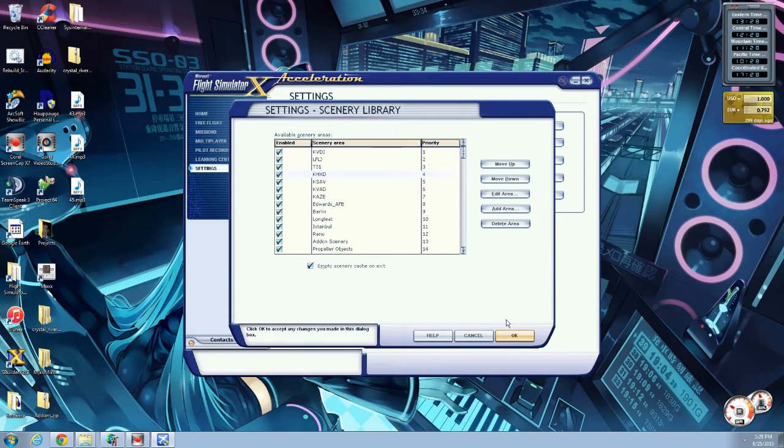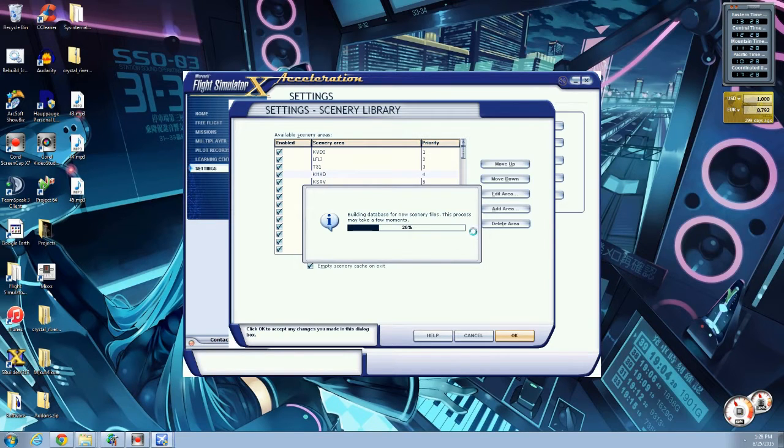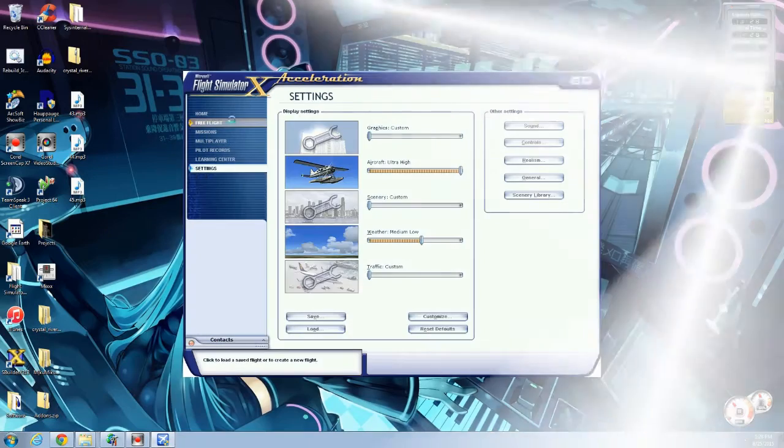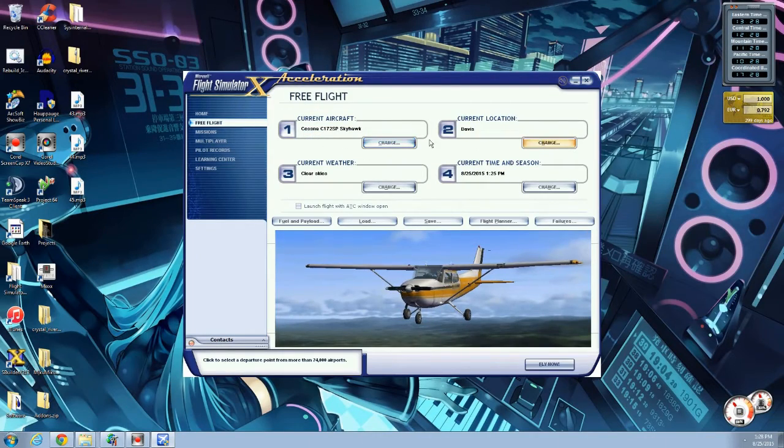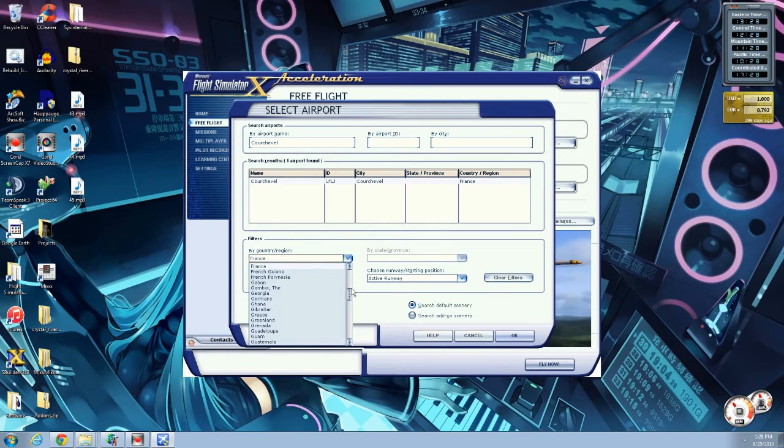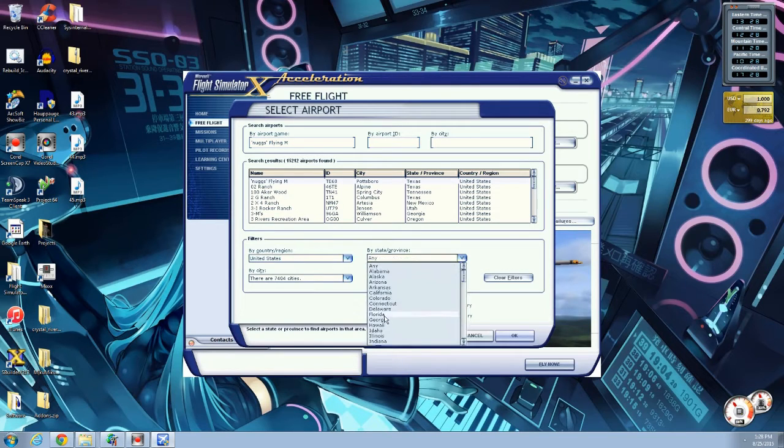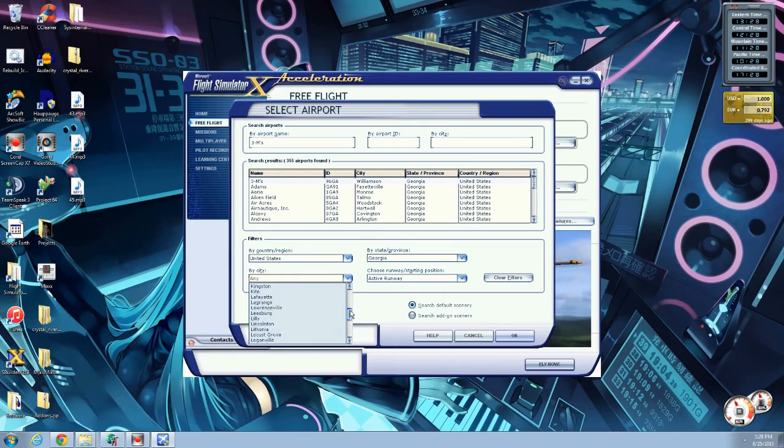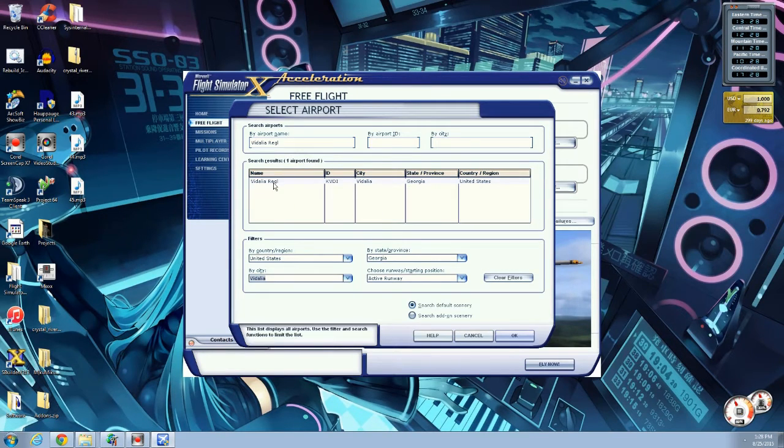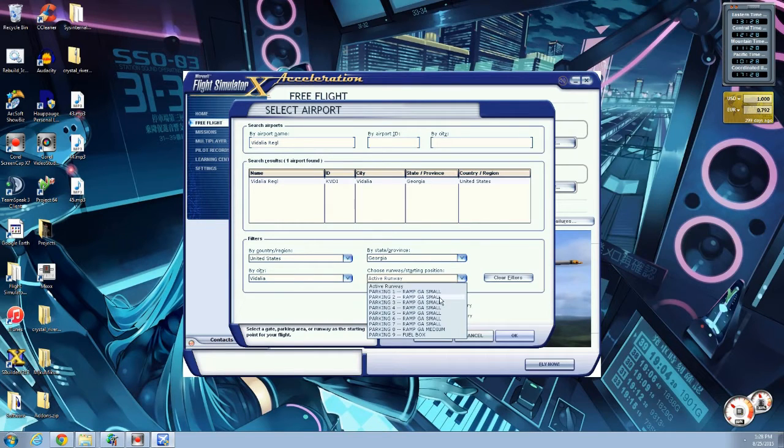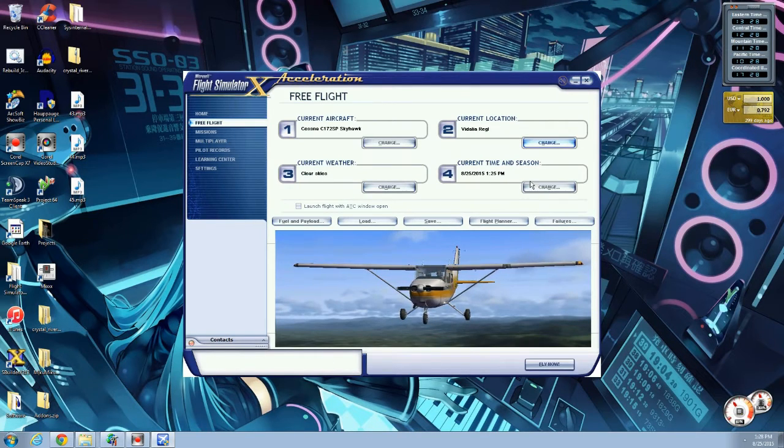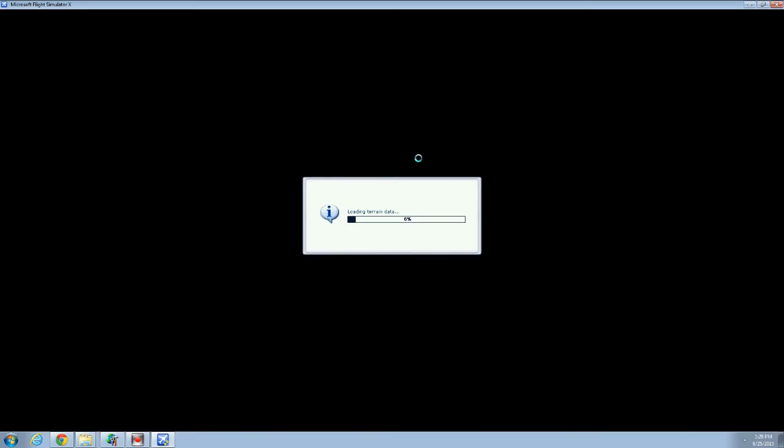So we're going to rebuild the scenery database. Give it a second. All right. It's done. We're going to go to our airport. Don't ask why I was in Courcheville. Georgia. Vidalia. Vidalia, however you pronounce it. I think most people pronounce it Vidalia. Vidalia, Vidalia Airshow, Vidalia Onions. We're just going to spawn at the medium parking spot. Why not? Make sure it's during the day, because we want to see how it looks at daylight first. All right. It's going to load up.